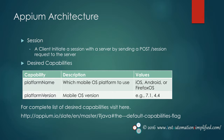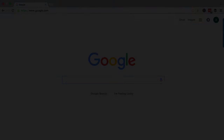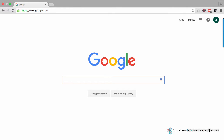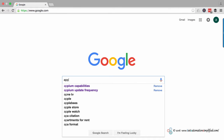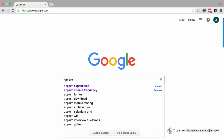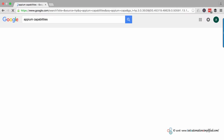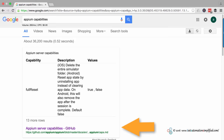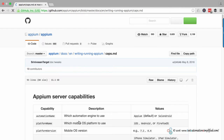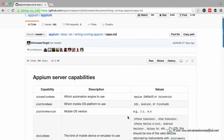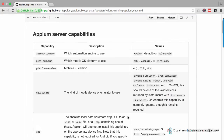For example, platform name tells the server which OS platform to use — iOS, Android, or Firefox OS. To find out the complete list of capabilities, visit Google and search for APM capabilities. Here you can see the complete list of APM server capabilities.